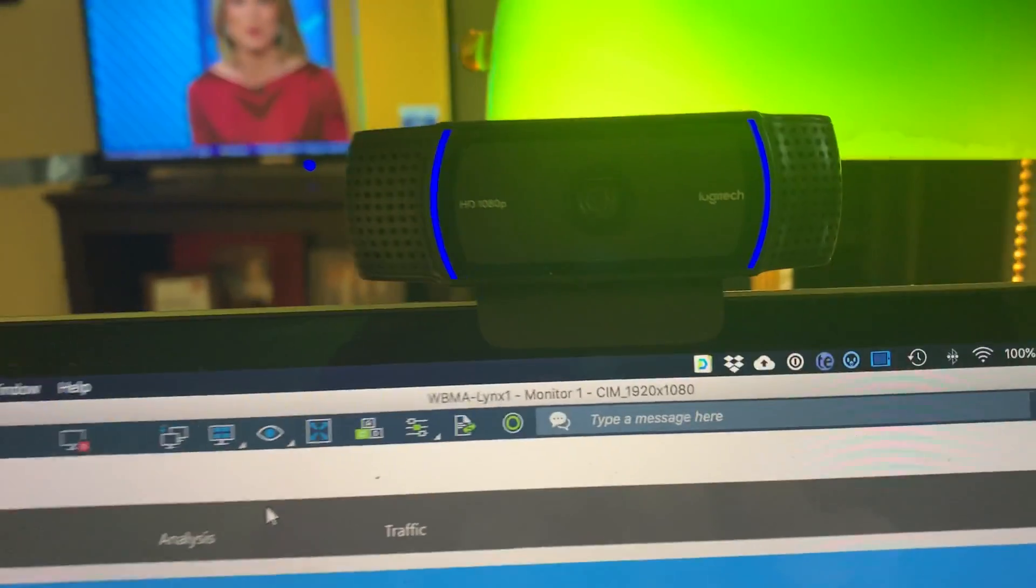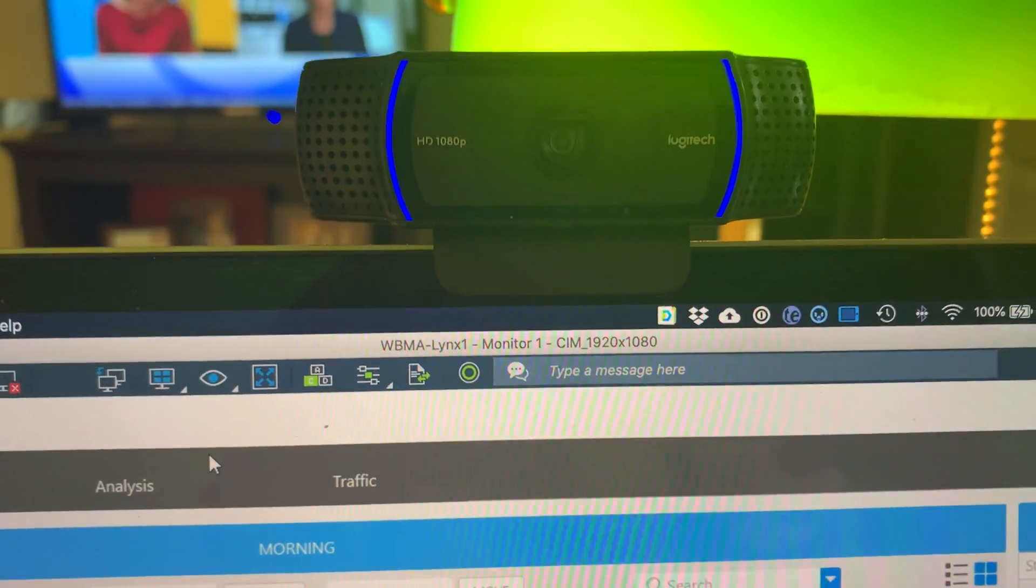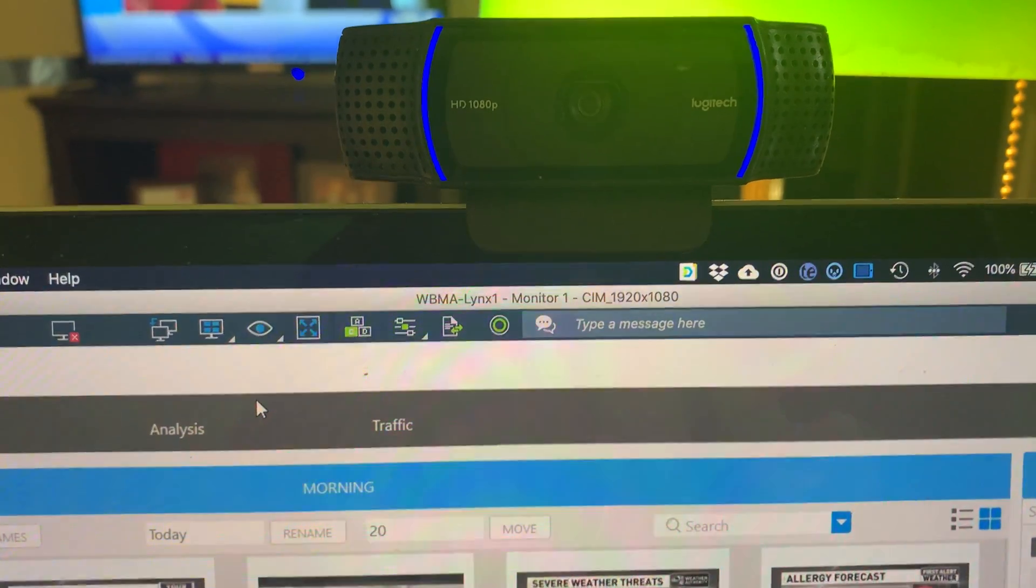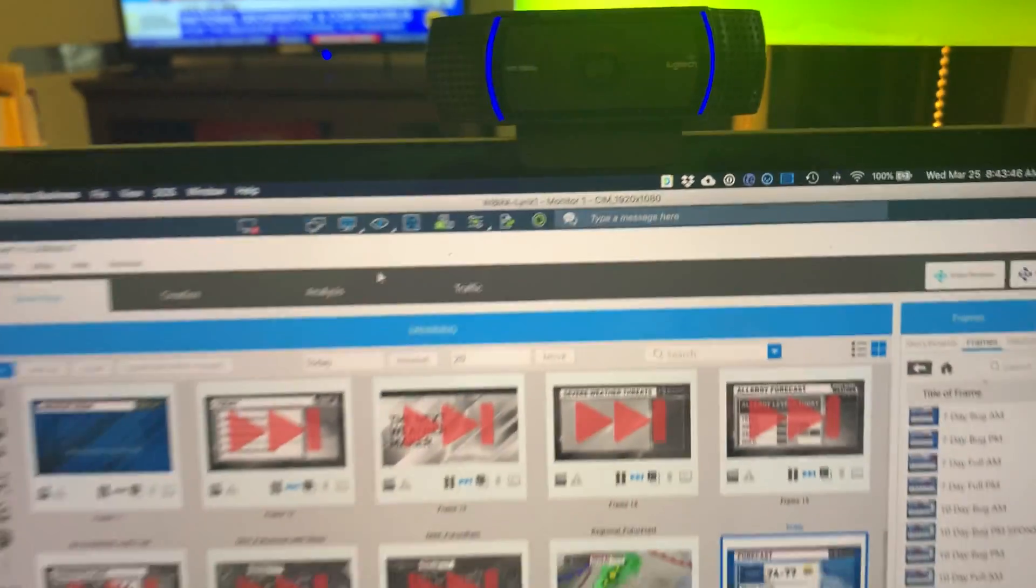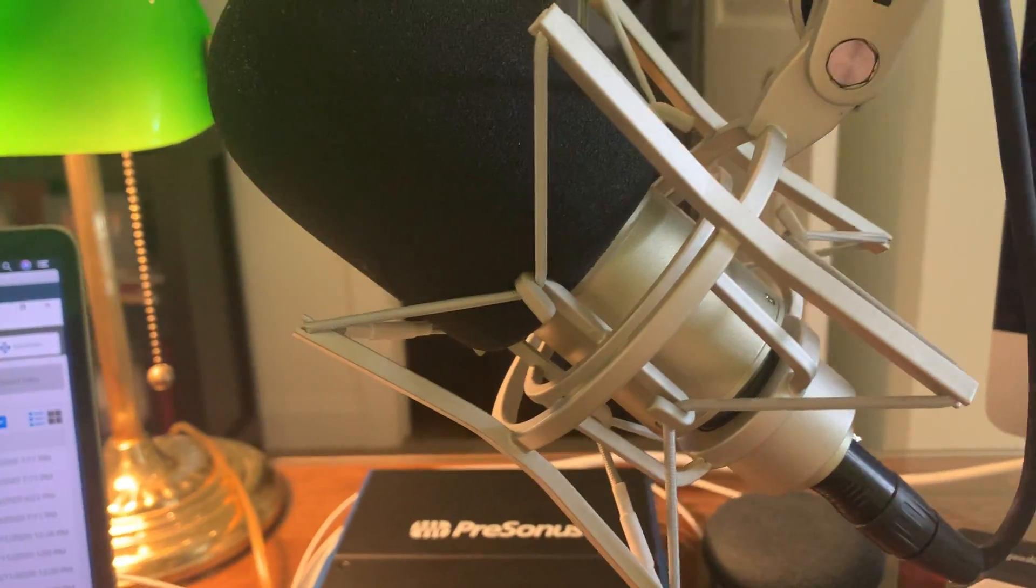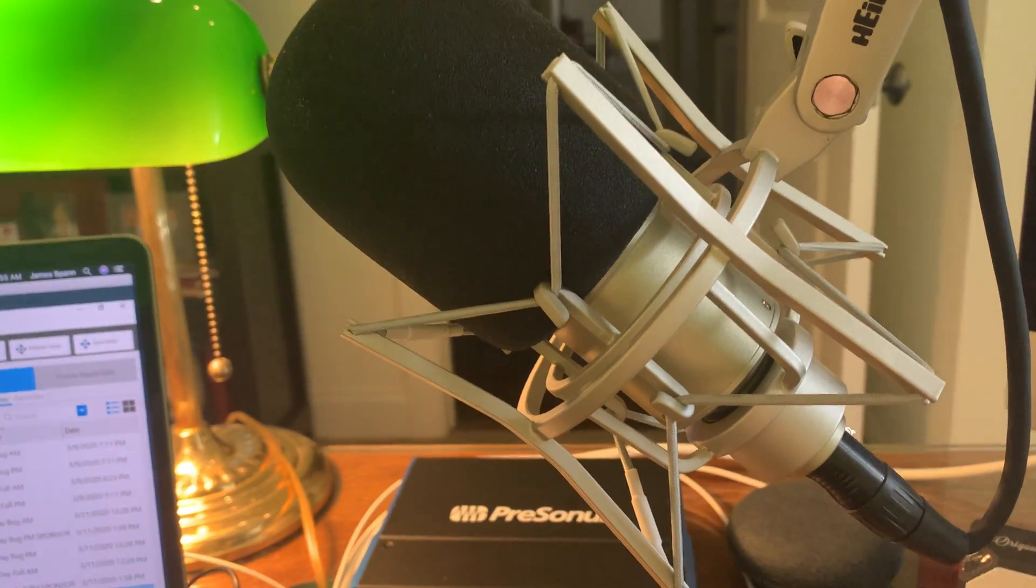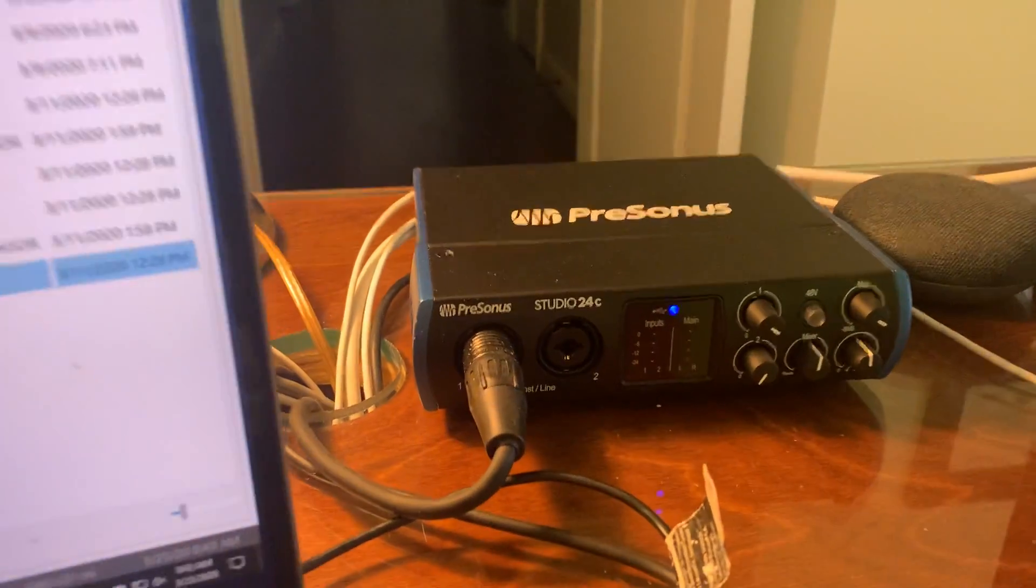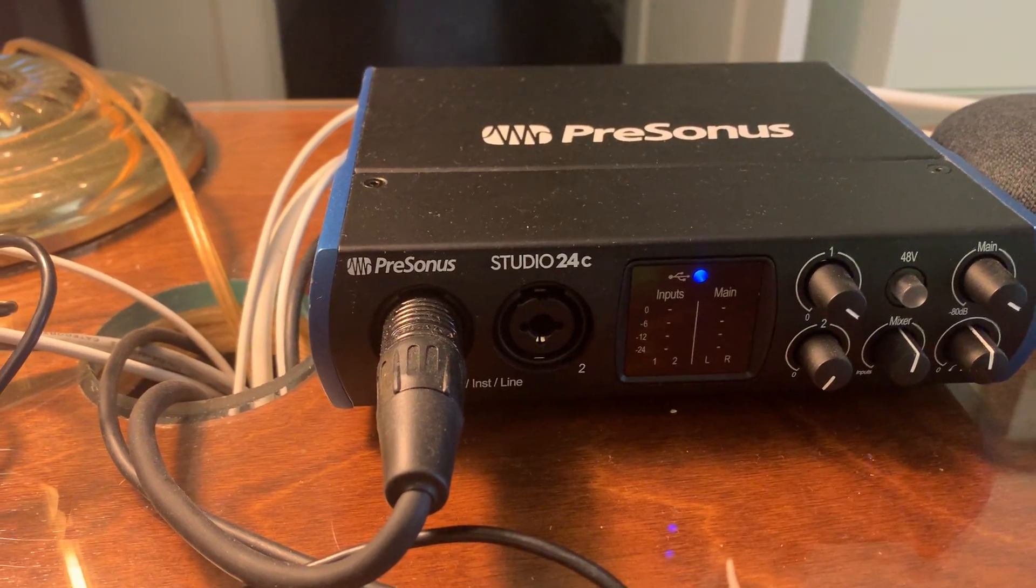A Logitech webcam up here, an old 920C, an oldie but a goodie. I know there's a lot better cameras now, but for what we're doing, it looks fine. It's a 1080p camera. Heil mic, the greatest mics in the world. Bob Heil started using his mics when I was a ham radio guy years ago. I'm still a ham radio guy, but this is a PR-40, the audio interface, a little Presonus here that goes to the computer.